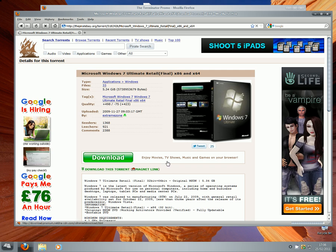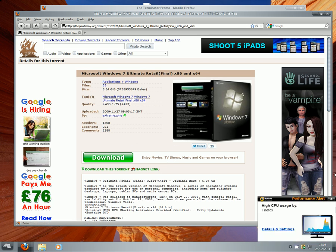It will probably take one to two hours to download through uTorrent. Once you have it, move it to your desktop. It will be an ISO file, and there are two ways to access an ISO file: one is by burning it onto a DVD, or if your computer does not burn DVDs...